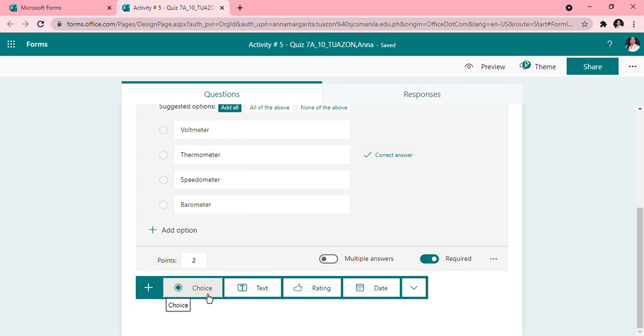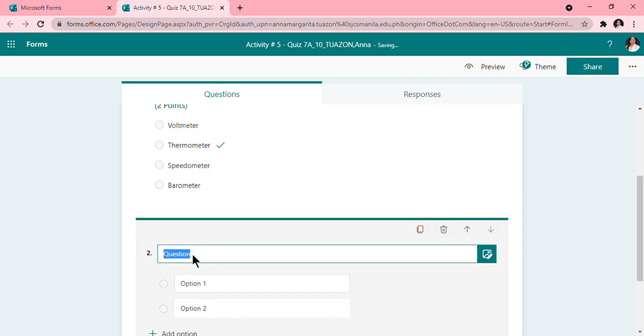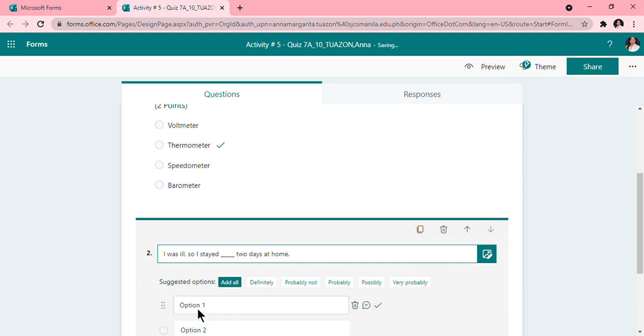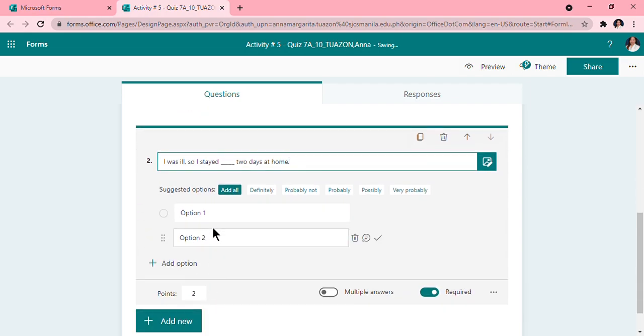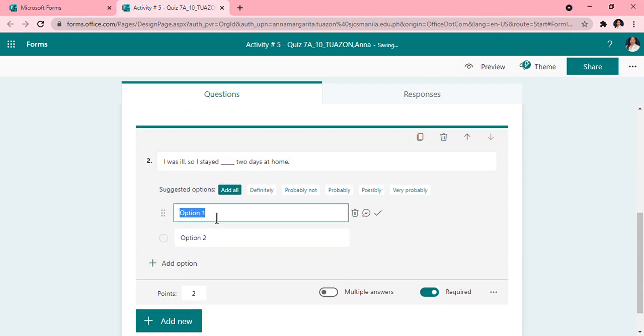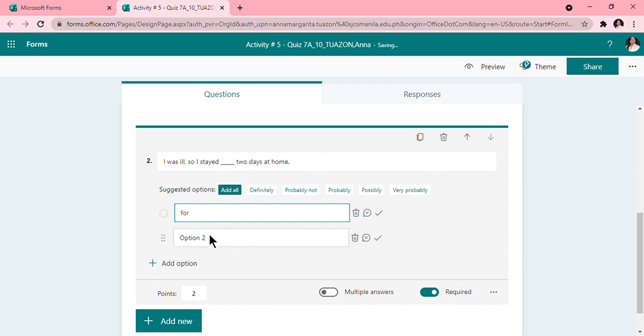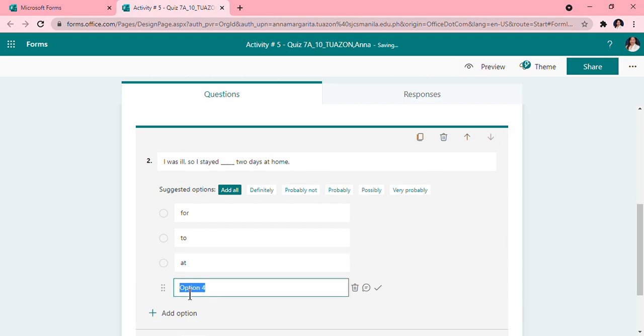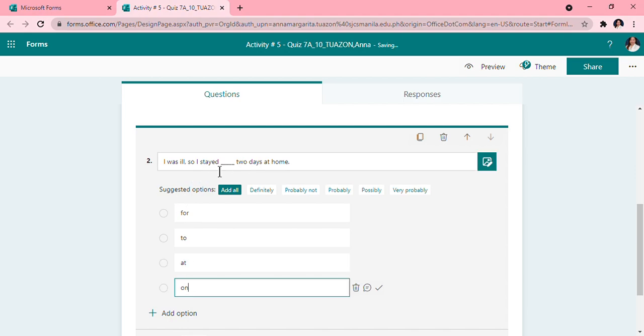So another choice option, English this time. I was ill, so I stayed blank two days at home. So these are my options: two, four, at, on.